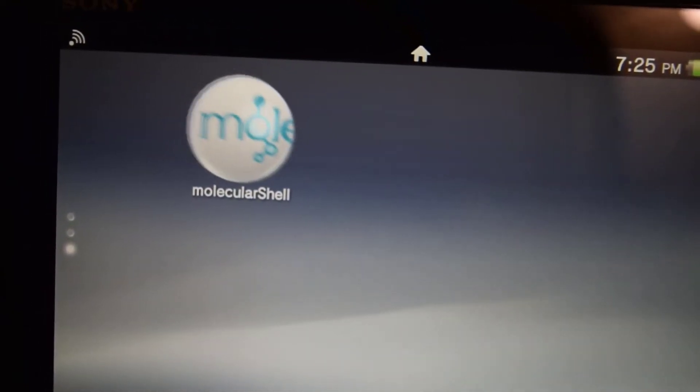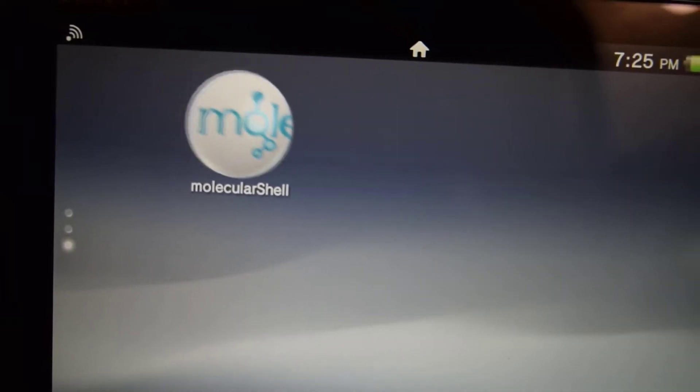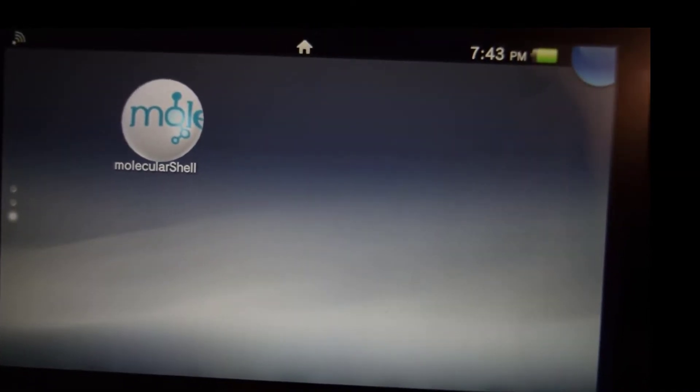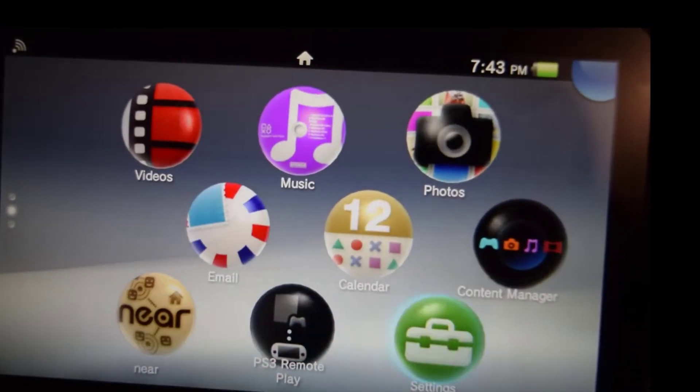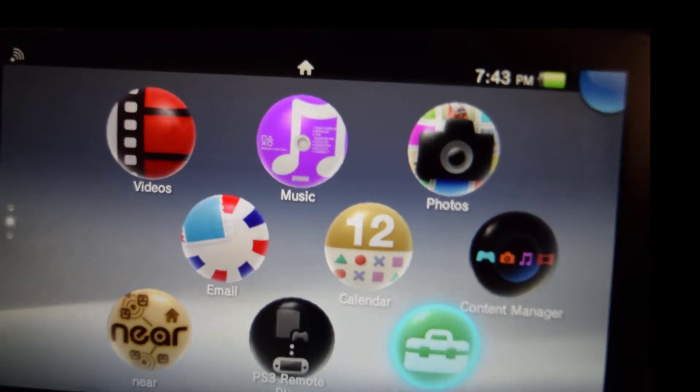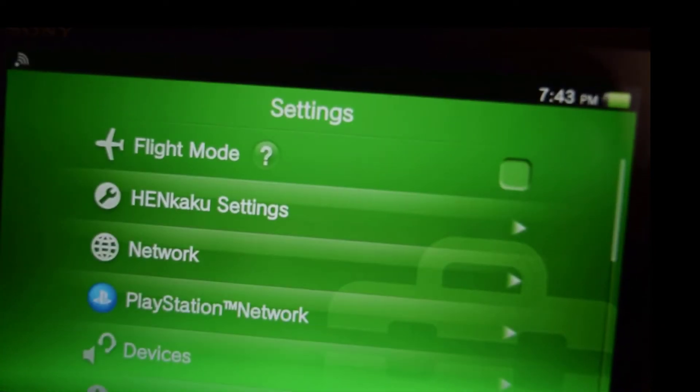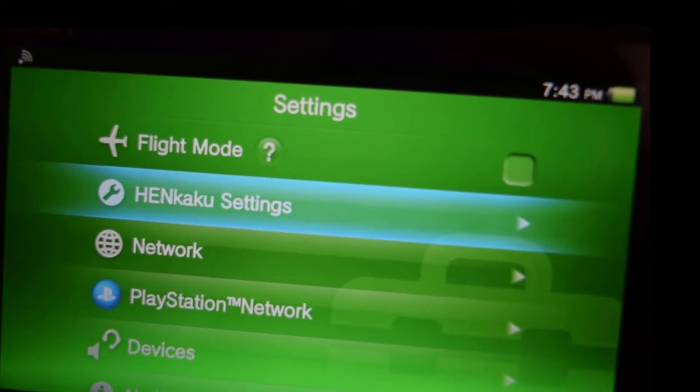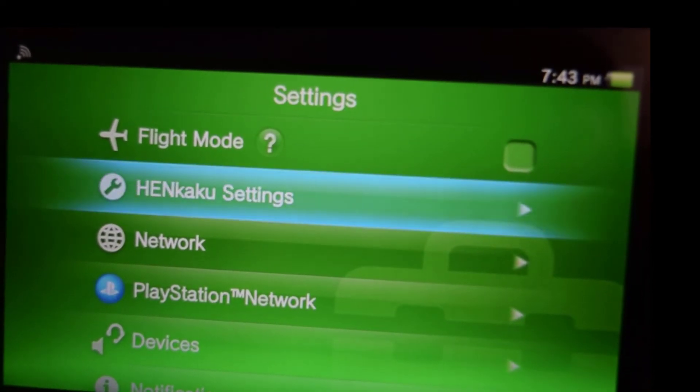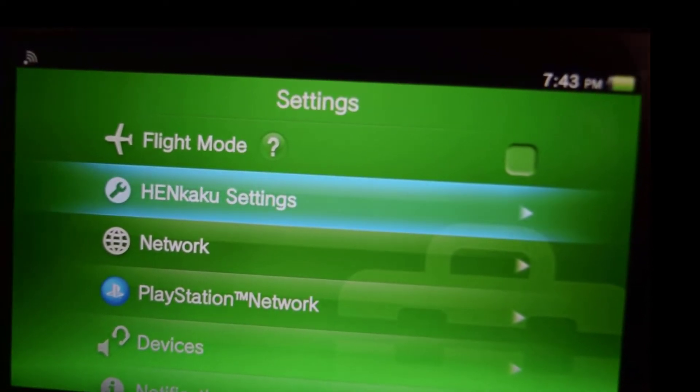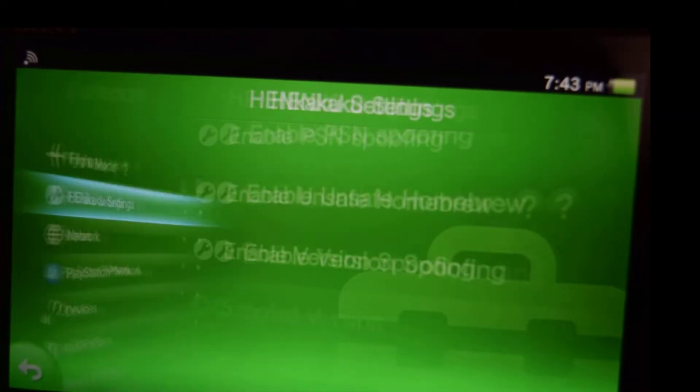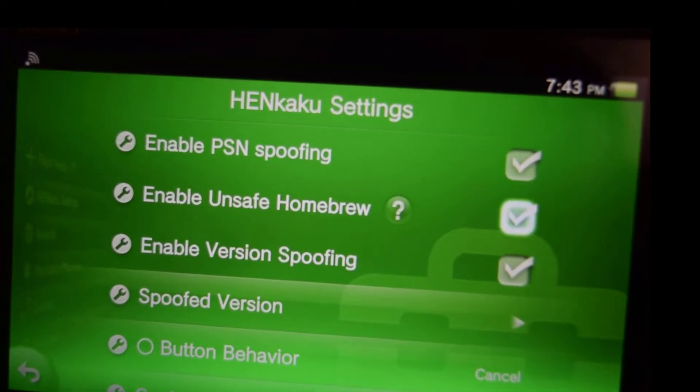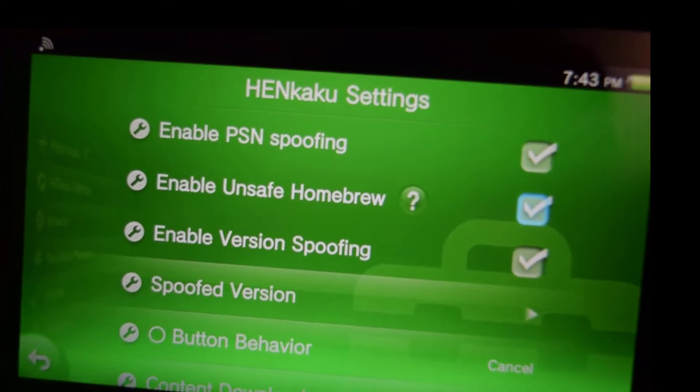You can use this to access the PS Vita memory card and stuff. So before you do anything else, you want to go down here to settings. Now go down to Henkaku settings. Now you will see that you have an extra menu in the settings. So go to Henkaku settings and go down to enable unsafe homebrew. Now press circle to go back out and exit the settings.